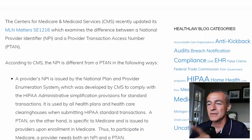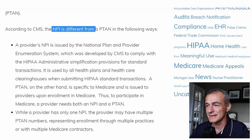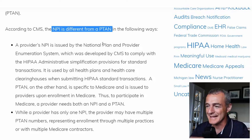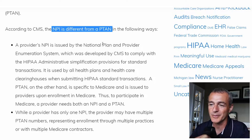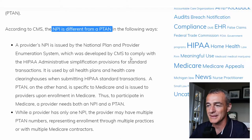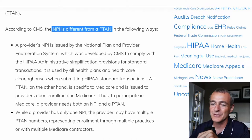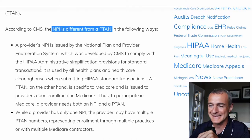So what's really the difference? Let's jump on the screen and I'll show you what I'm talking about. So according to CMS, the NPI is different from the P-TAN. The NPI is issued by the National Plan and Provider Enumeration System. It was developed by CMS to comply with HIPAA Administrative Simplification Provisions for Standard Transactions.